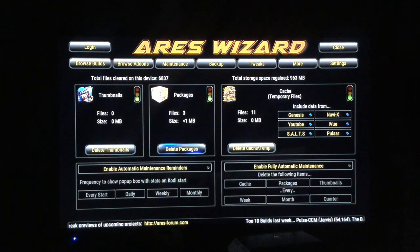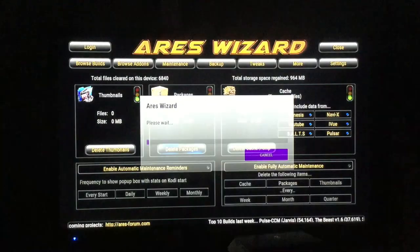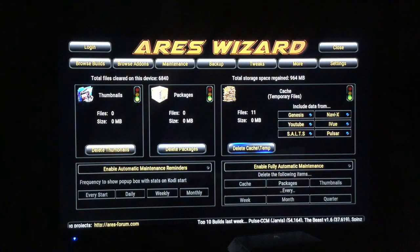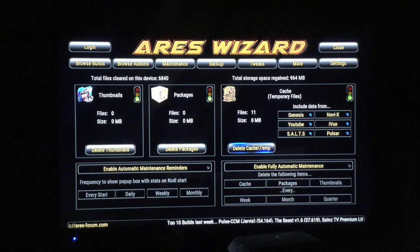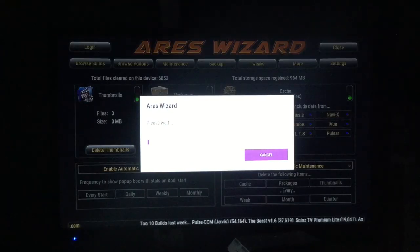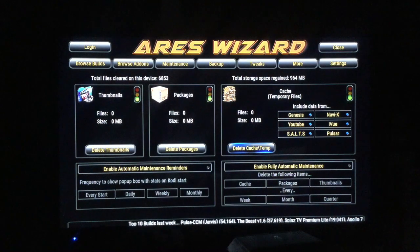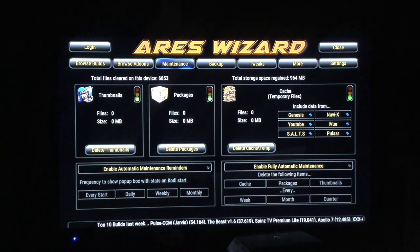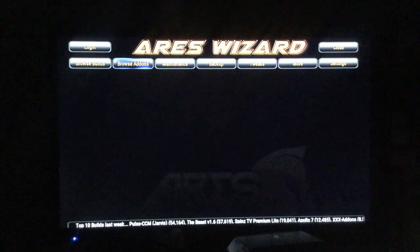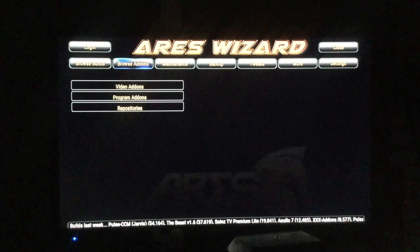Packages — only three, done. And delete the cache and temp files, done. There are any add-ons that you may have heard of that you want to install — just go through here.